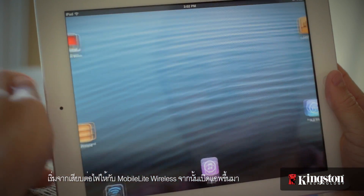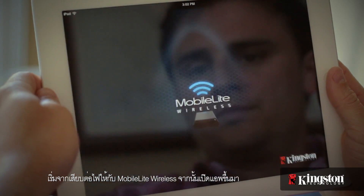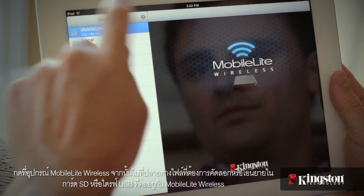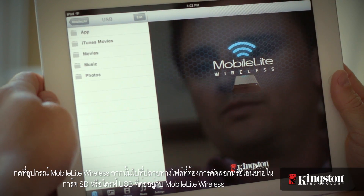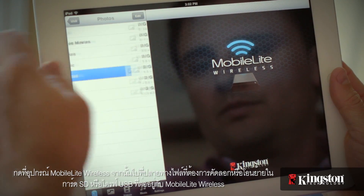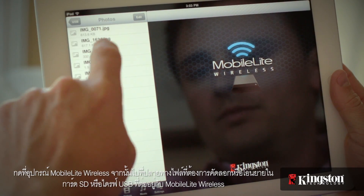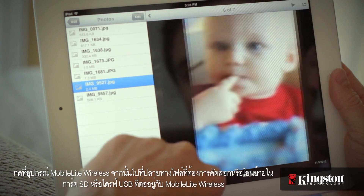Start by powering on the MobileLite Wireless and open the app. Touch your MobileLite Wireless device and navigate to the destination of the file that you want to copy or move on an SD card or USB drive connected to the MobileLite Wireless.